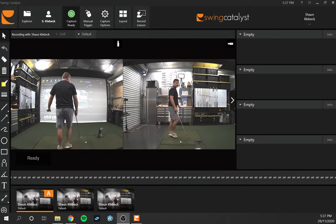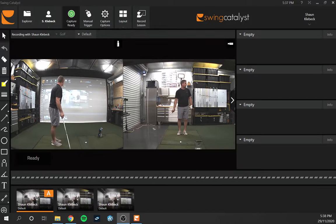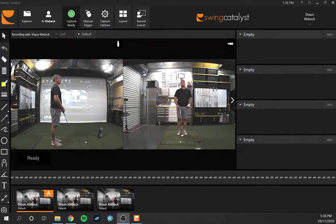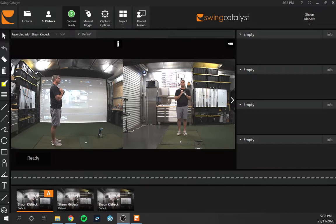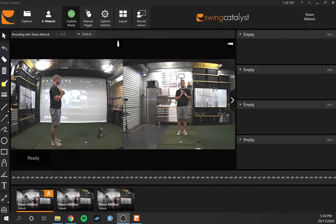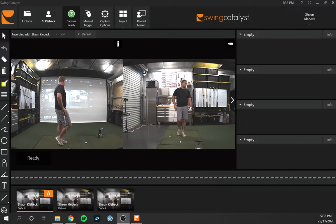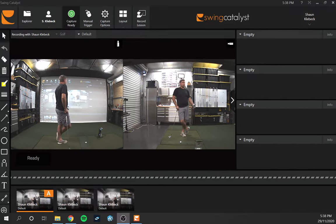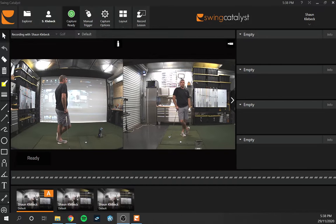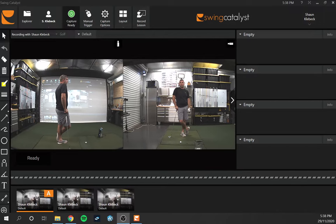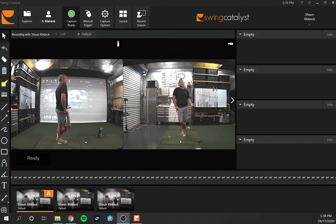I've been a Foresight Sports product owner for a few years now as well as Swing Catalyst, and there's not a lot of videos out there covering the integration of the launch monitor — in my case, the Foresight Sports GC Quad — with Swing Catalyst. The full software integration with Foresight Sports, whether it's the GC Quad, GC2, or GC Hawk, enables all ball flight and club data to be stored together with the video recordings.